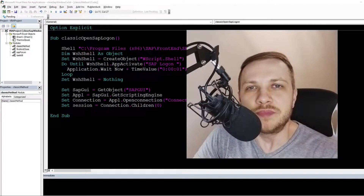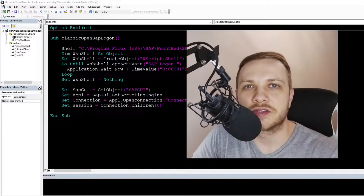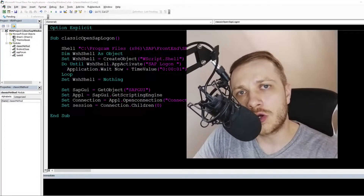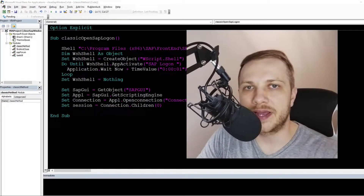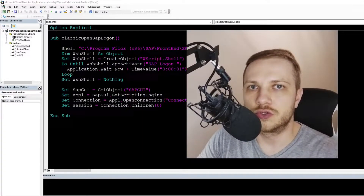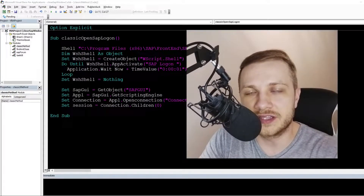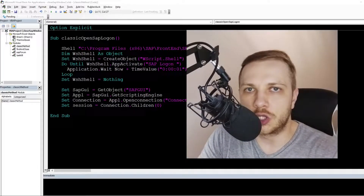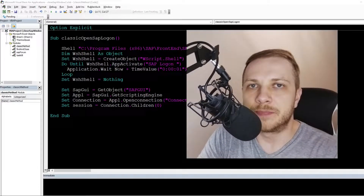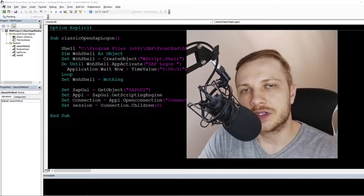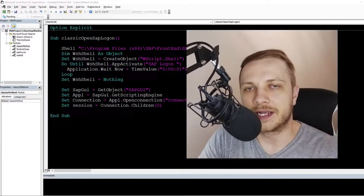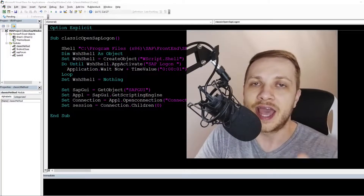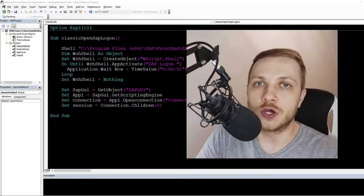In all of my SAP-based videos and articles, I showed you how to open the SAP logon window, choose the environment, go to the transaction, do whatever you need in that transaction, and after all of that close the environment — but I never showed you this one thing. In this video I'm going to show you how to close the SAP logon window.